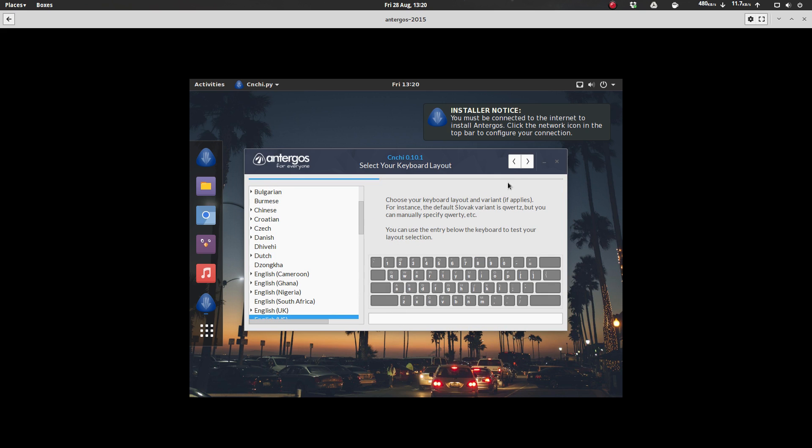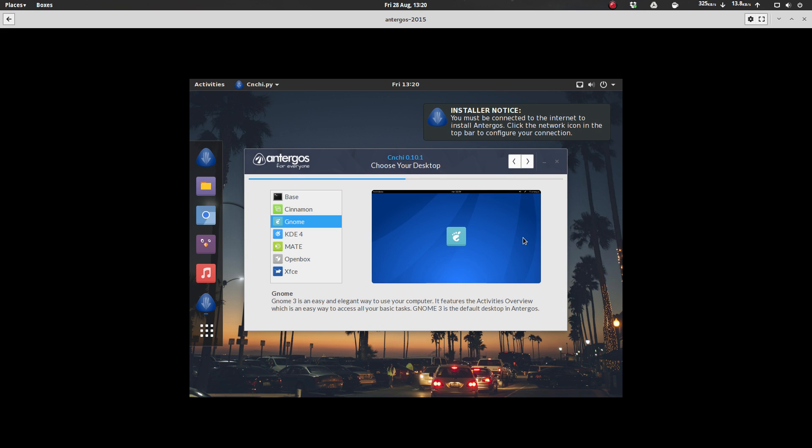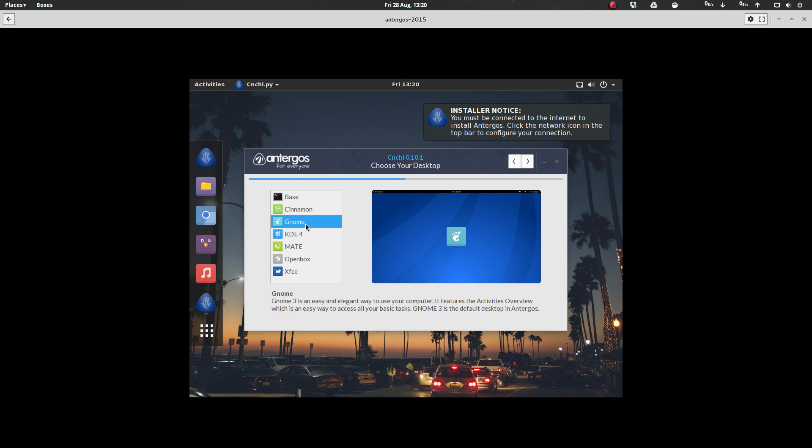Yep, it picked the right keyboard for me. English US. And then from here, you can pick what desktop environment you want. Do you want XFCE, OpenBox, Mate, KDE4. Now notice it's not KDE5, it is KDE4. Gnome, which is what I'm going to install here, Cinnamon, and then the base.